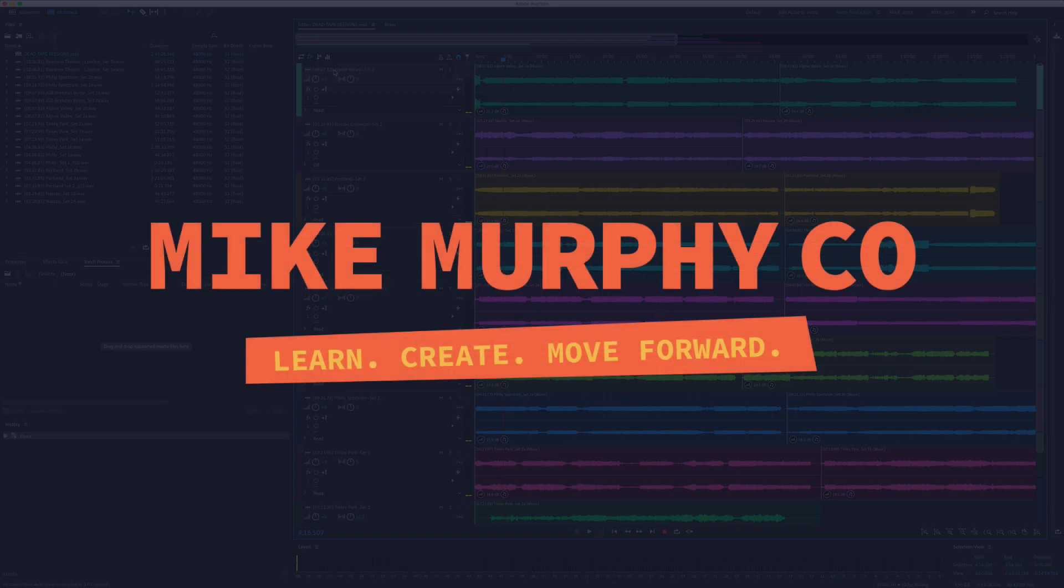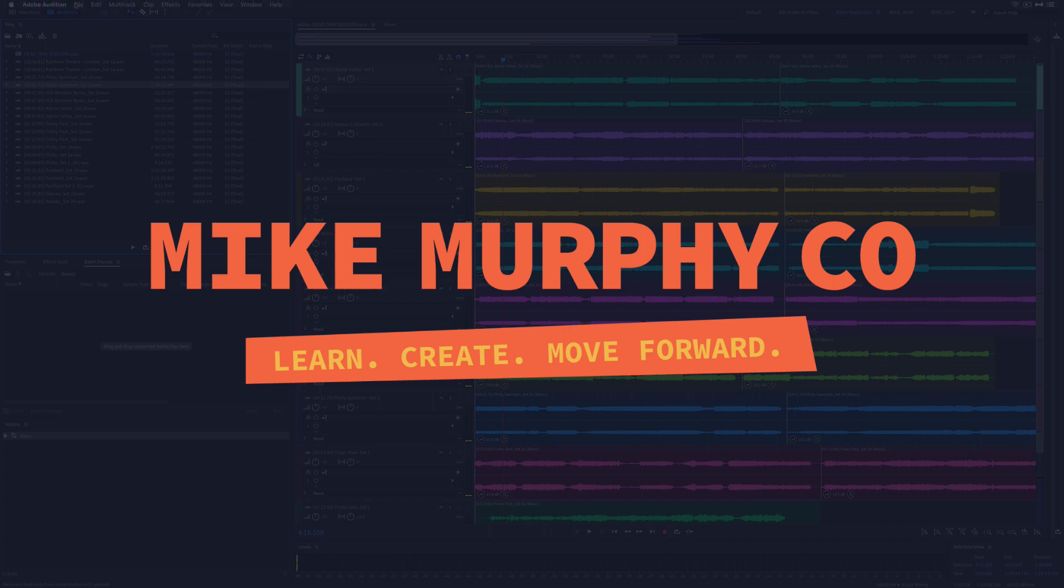My name is Mike Murphy, and that is your quick tip in Adobe Audition CC 2019. Cheers!